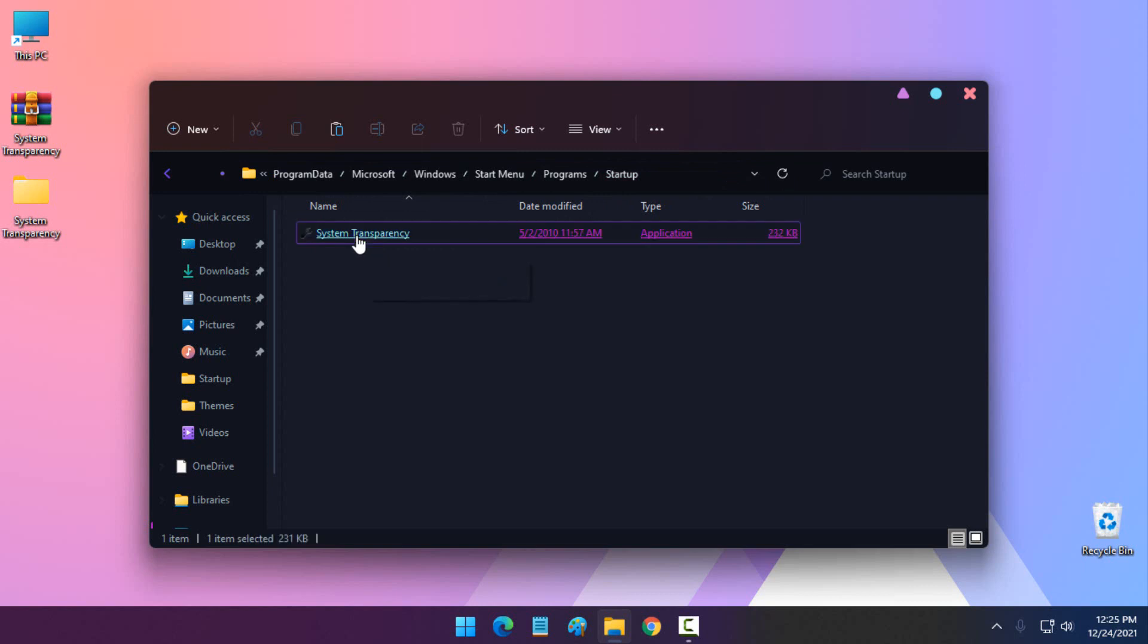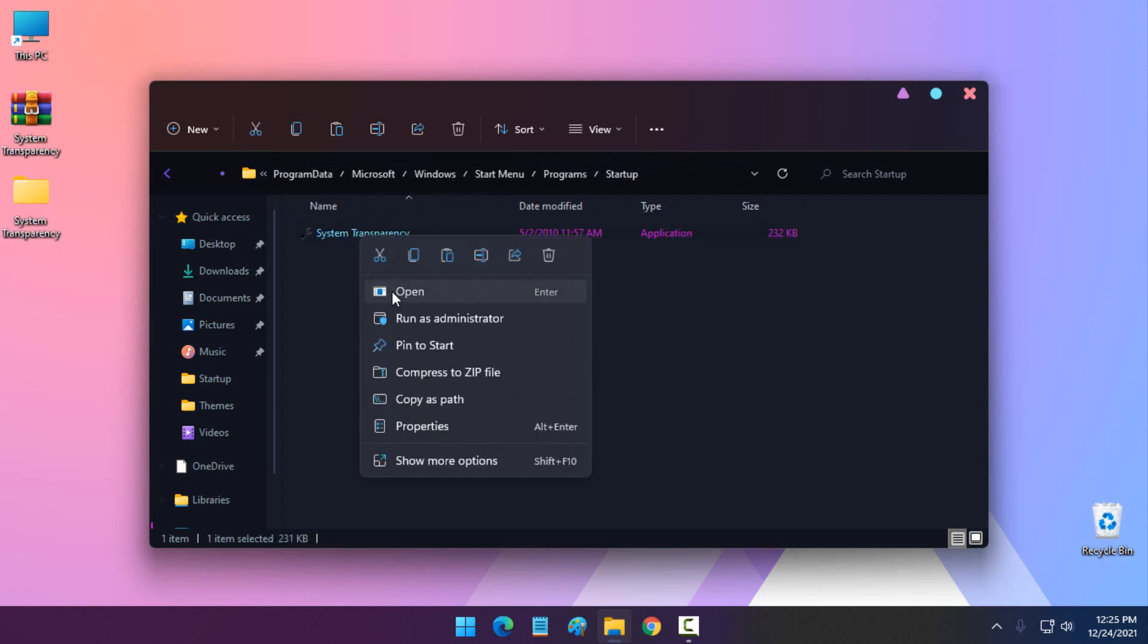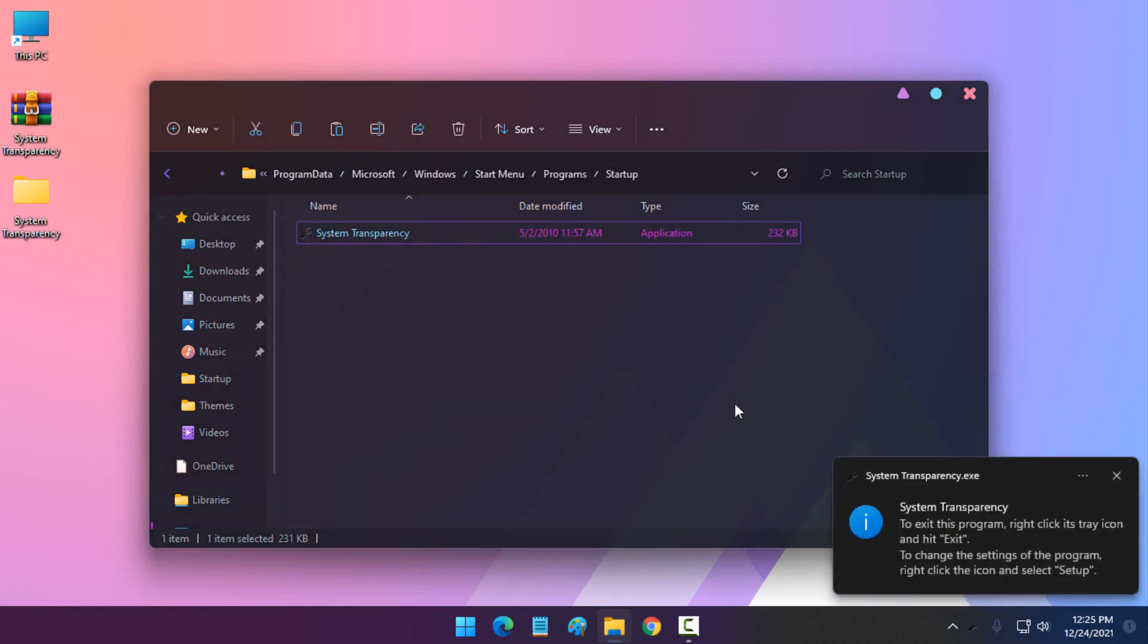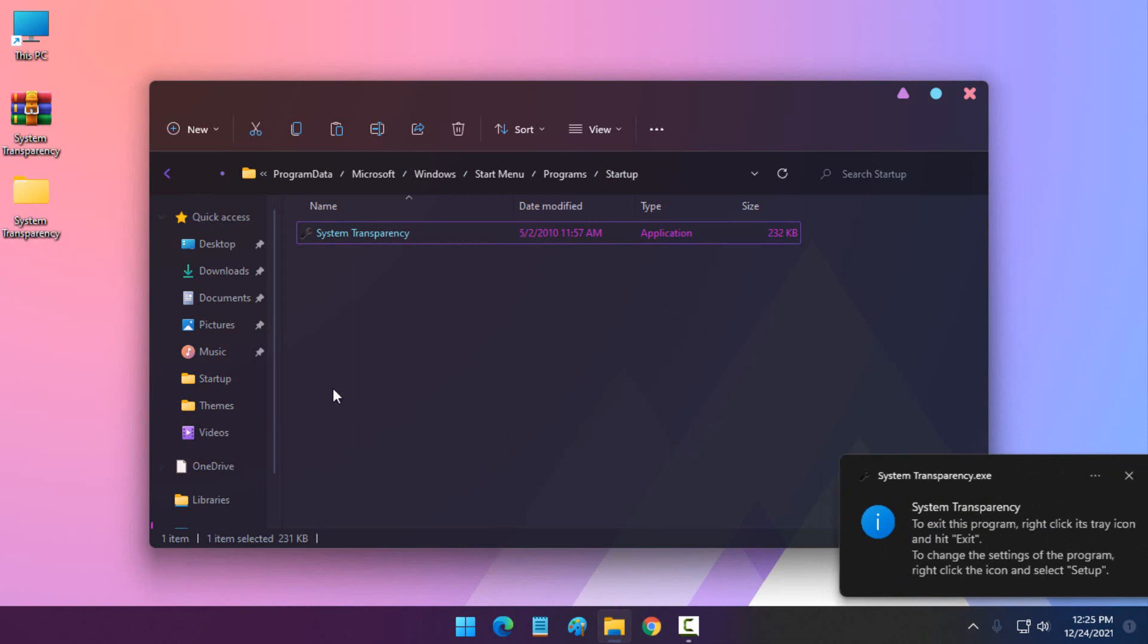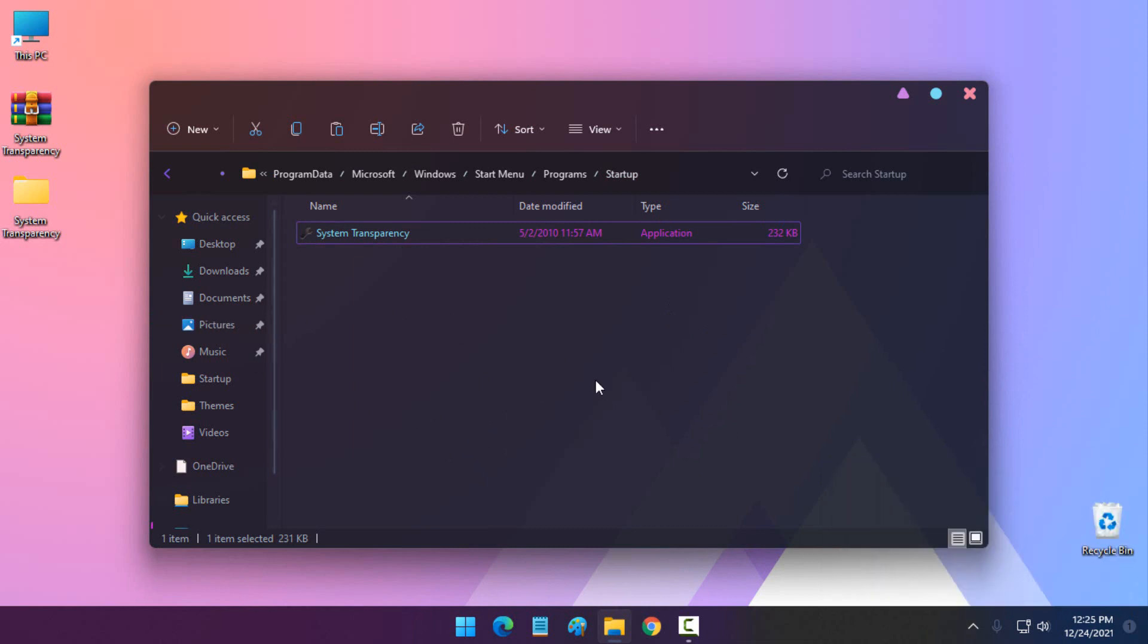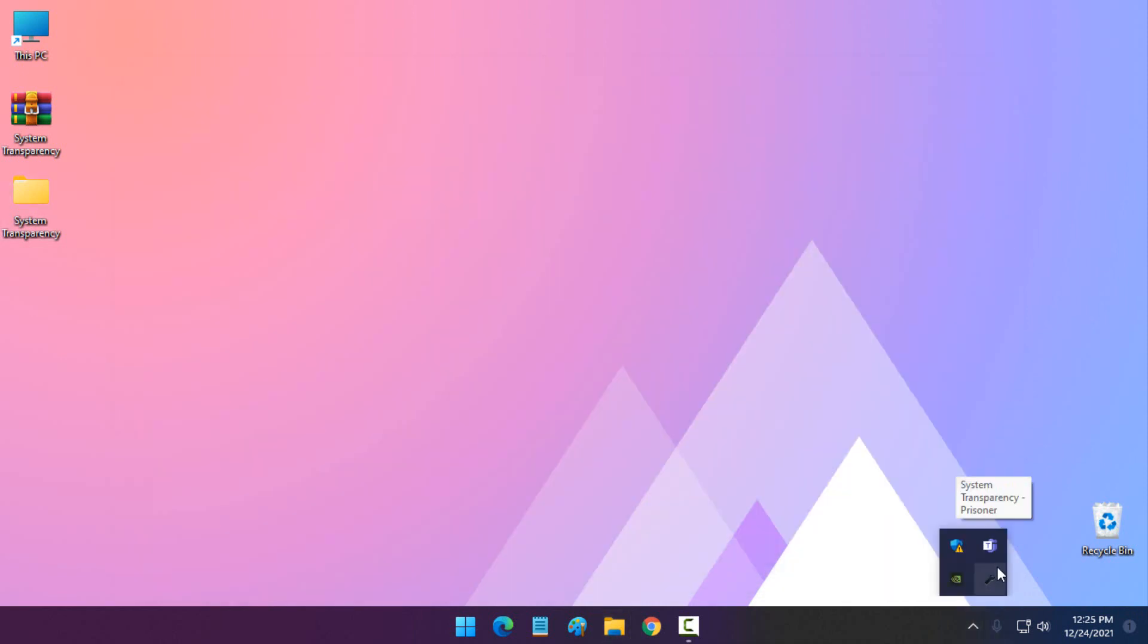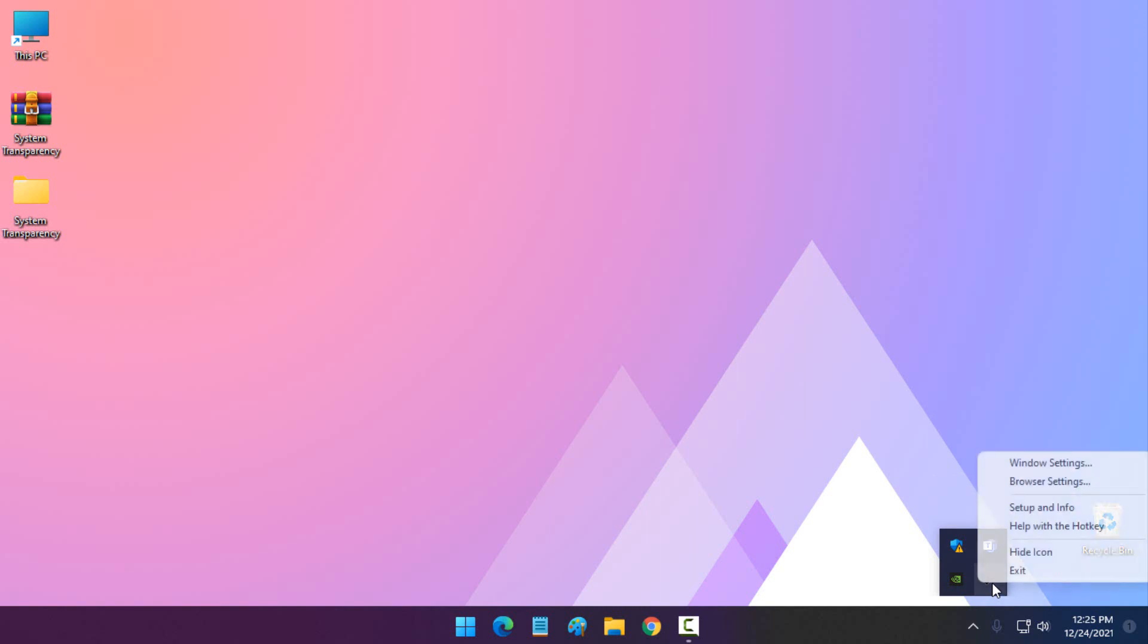So run it from here, right click and open. Like you see, I already have the glass effect, but if you don't have this transparent effect, what you need to do is go to the icon of System Transparency, right click.